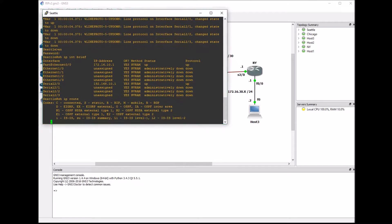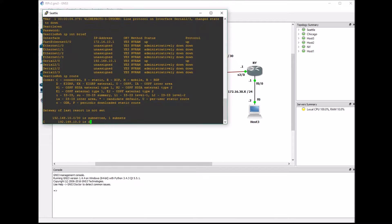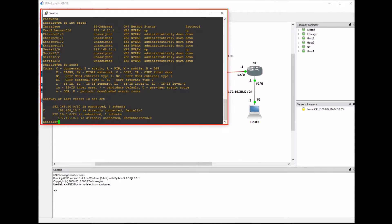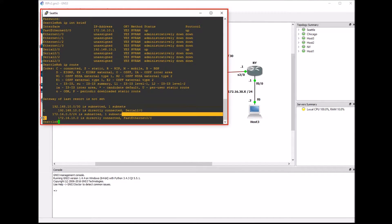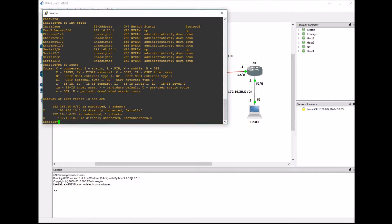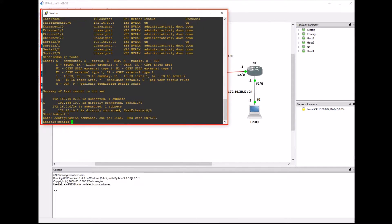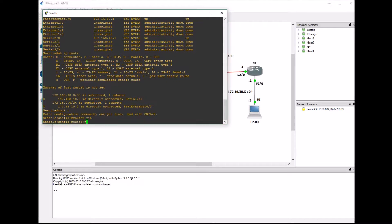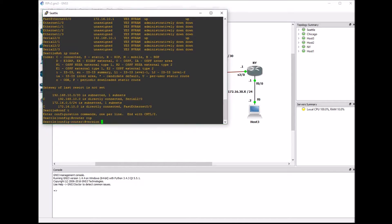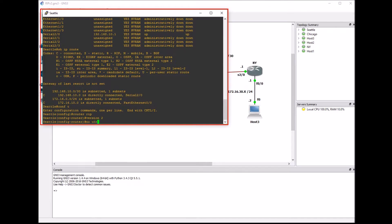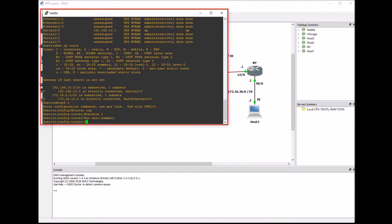Now I'm going to start with our RIP configuration. You go into global configuration, put in router rip and type in version 2 because that's the version we're using. I also put in the no auto summary command. By default, RIP auto summarizes routes, so I'm going to turn that off so we get a better look.